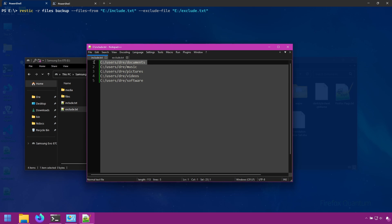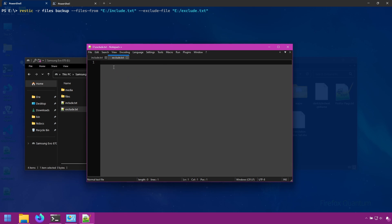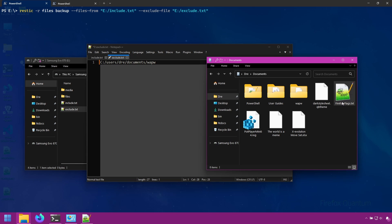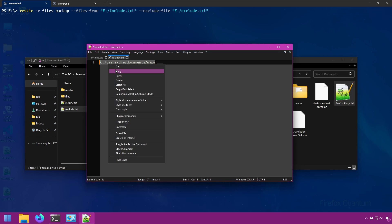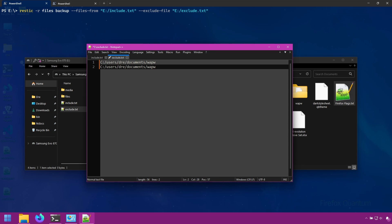And I want to make sure I copy the exact path. I'm going to tell it to exclude the WAPW folder from documents. I'm also going to tell it to exclude this Firefox file. This text file.